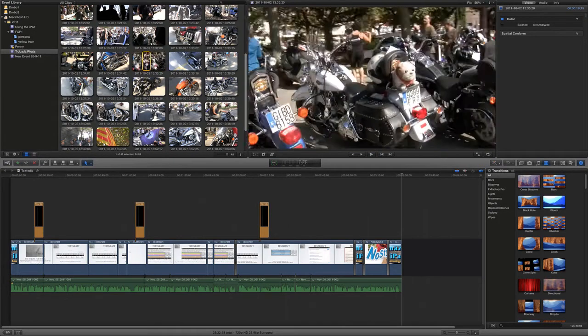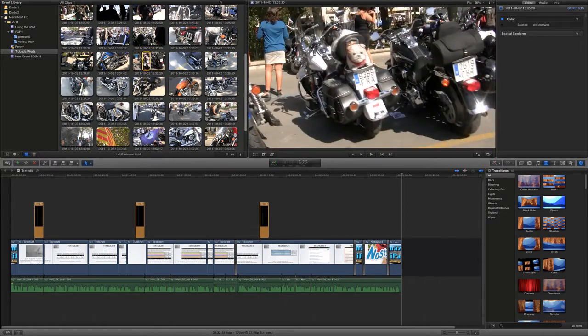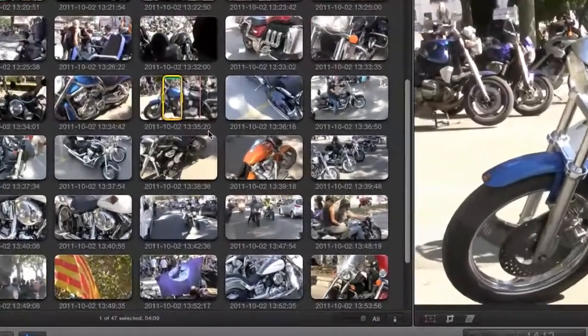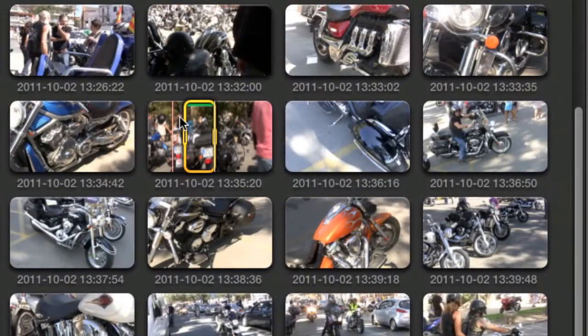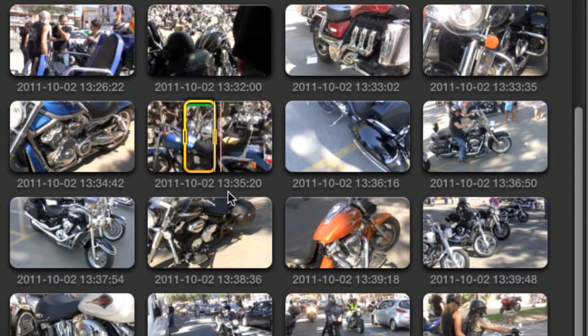What I've done here is I've selected a clip and what I want to do is just press the F key and if you look closely there you'll see that it's got a little green mark on the top of it just to show me that it is a favourite clip.